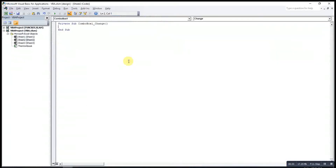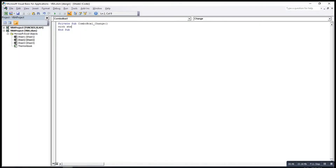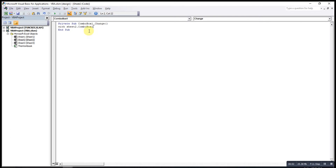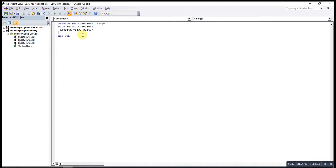If you want to create a drop list in this combo box, double-click on it. We have to check which sheet this combo box is on — it's on Sheet 2. So we type Sheet2.ComboBox, then press Enter. To add options, we key in .AddItem, then the first option, then repeat the same process with .AddItem for the second option.